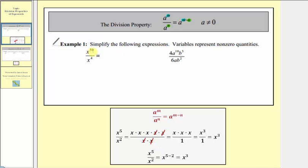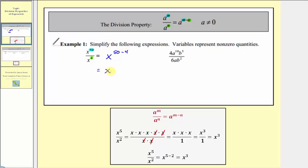Looking at our first example, we have x to the fiftieth divided by x to the fourth. The bases are the same, so we subtract the exponents — always the exponent of the numerator minus the exponent of the denominator. So we have x raised to the power of fifty minus four, which equals x to the forty-sixth.